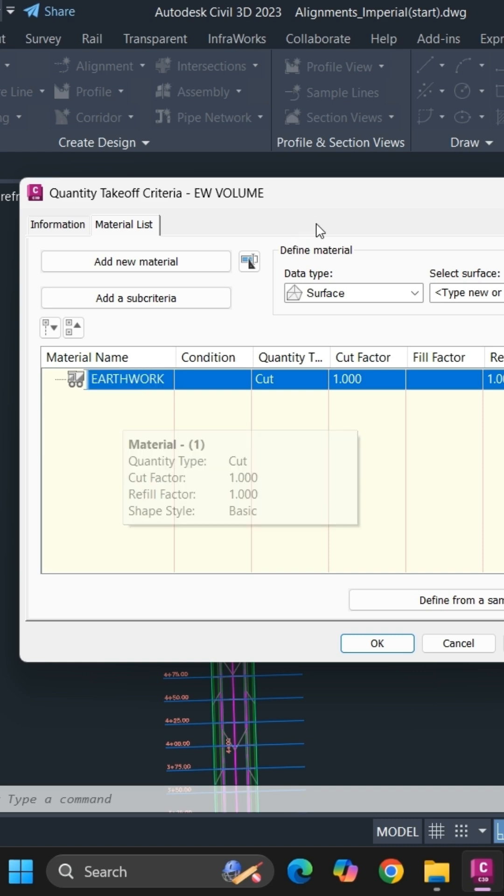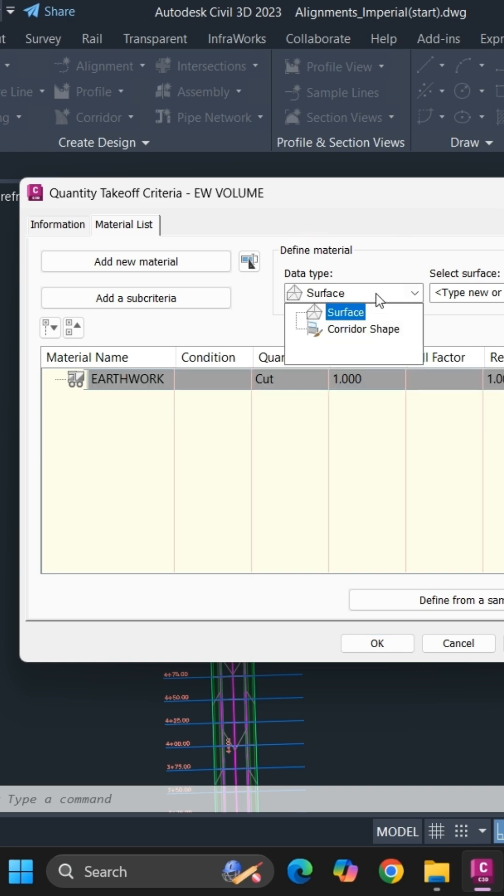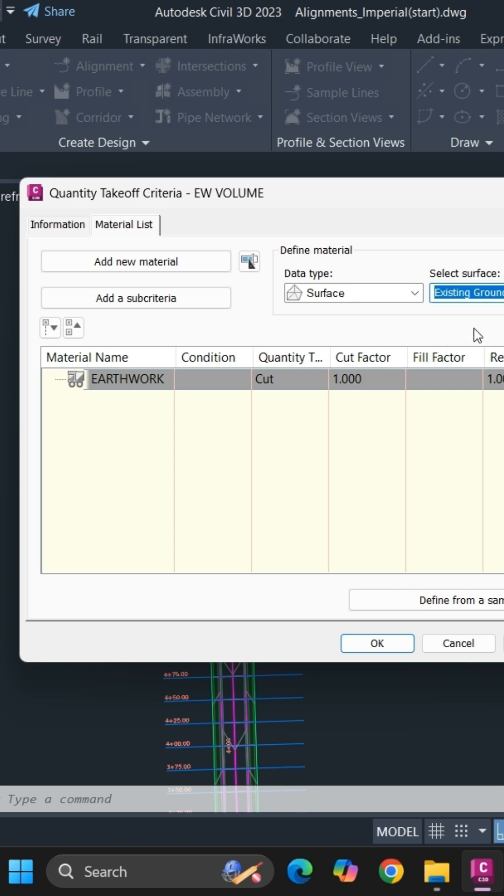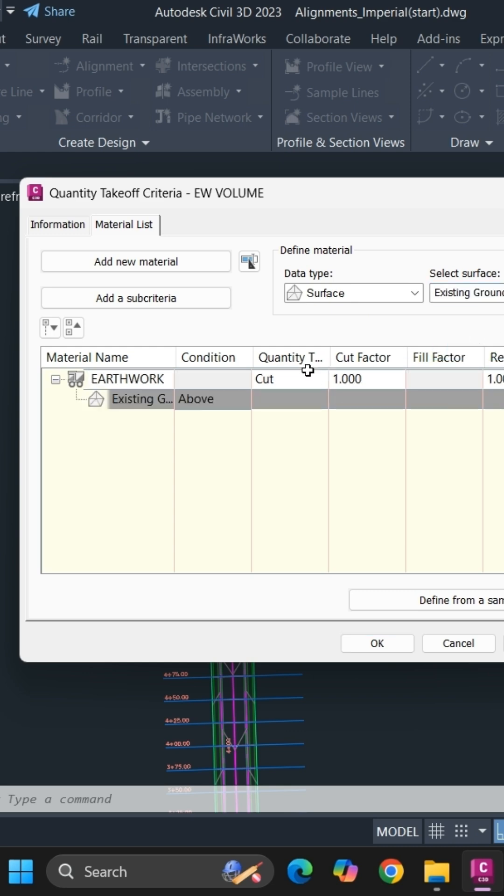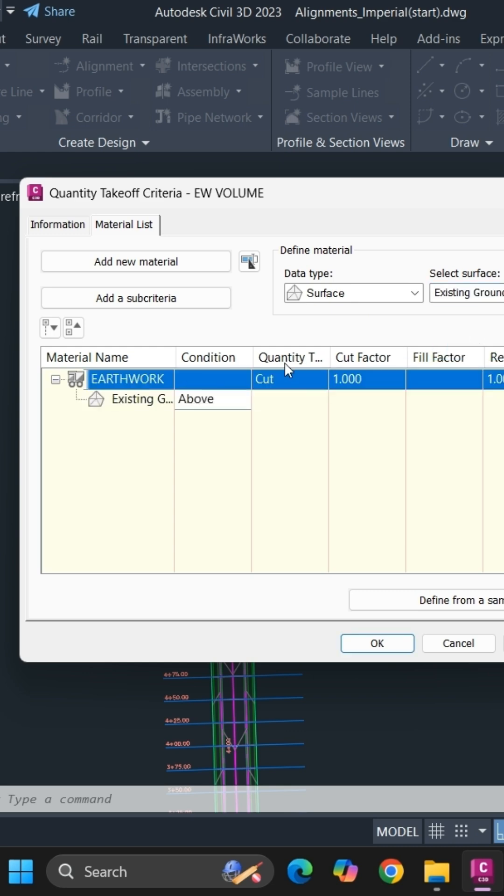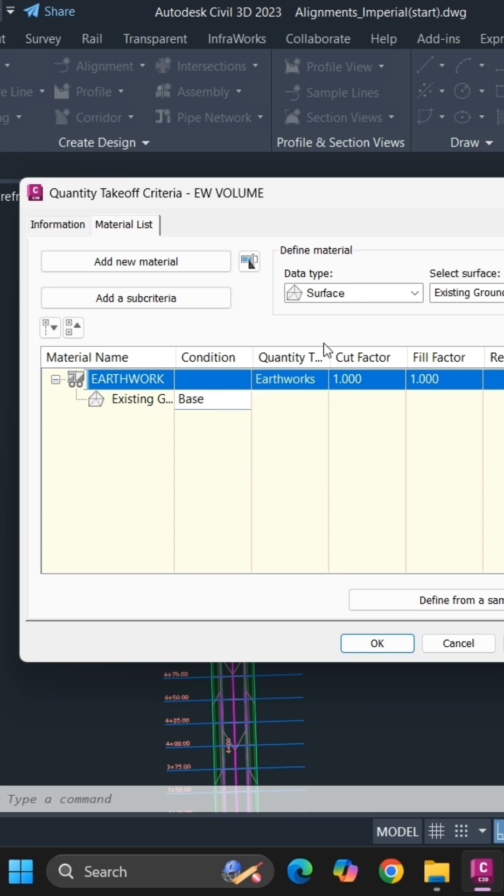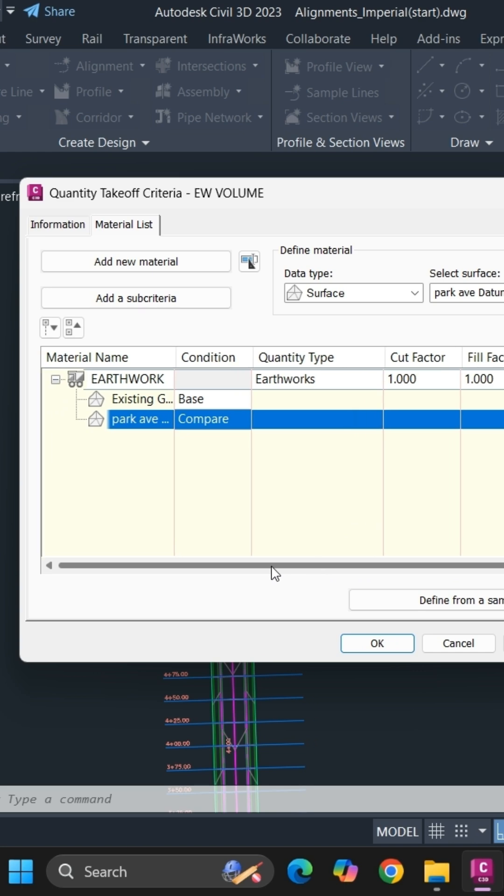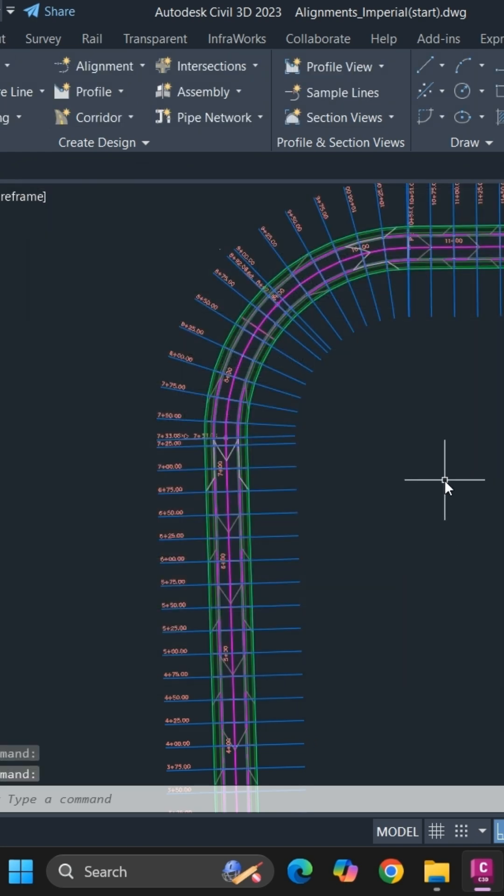In data type, specify surface and select the surface that you want and simply click on add. For earthwork you can use earthwork as quantity type and once you are done simply click on OK.